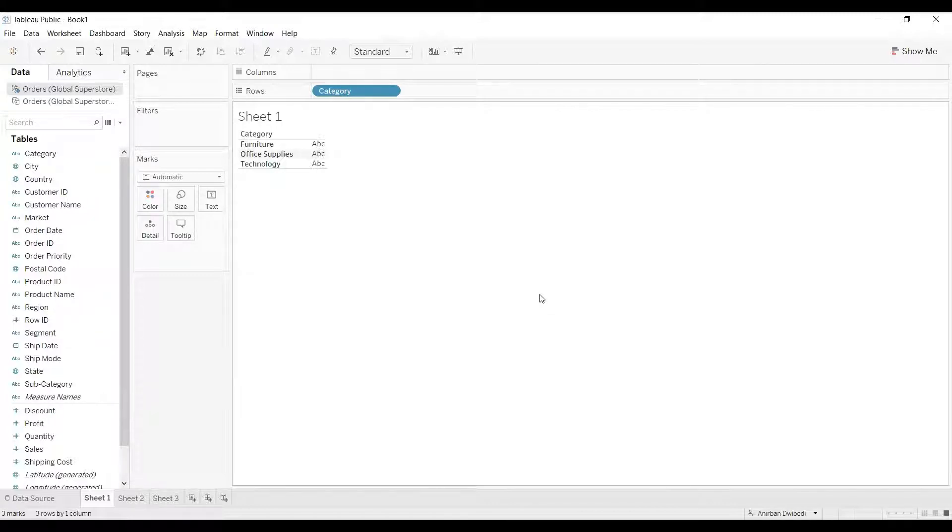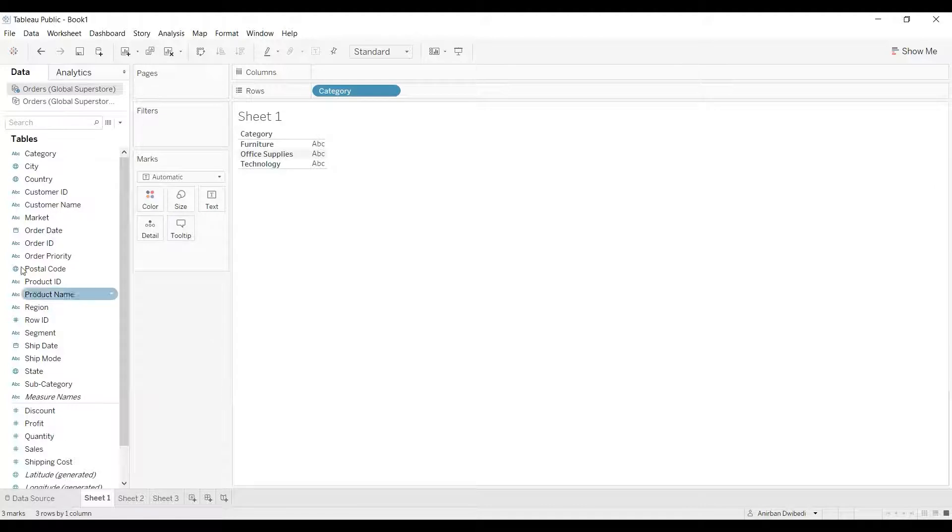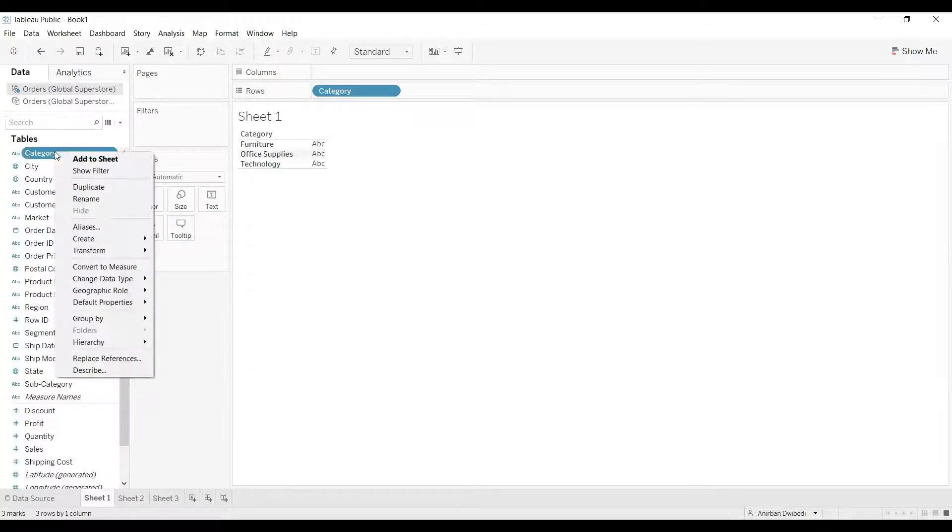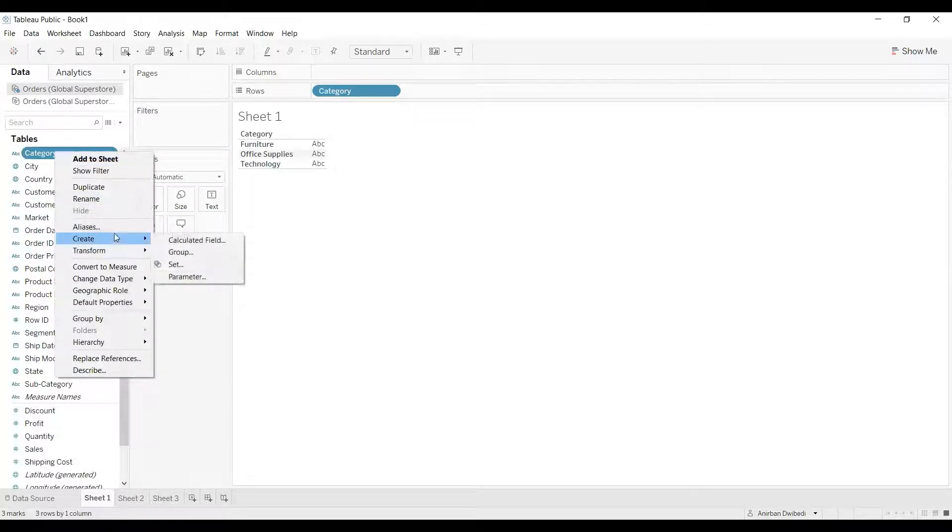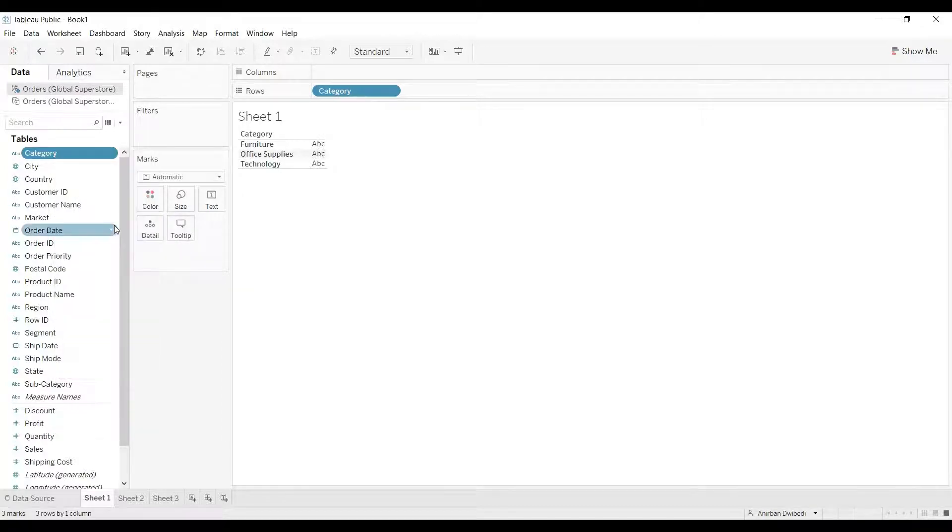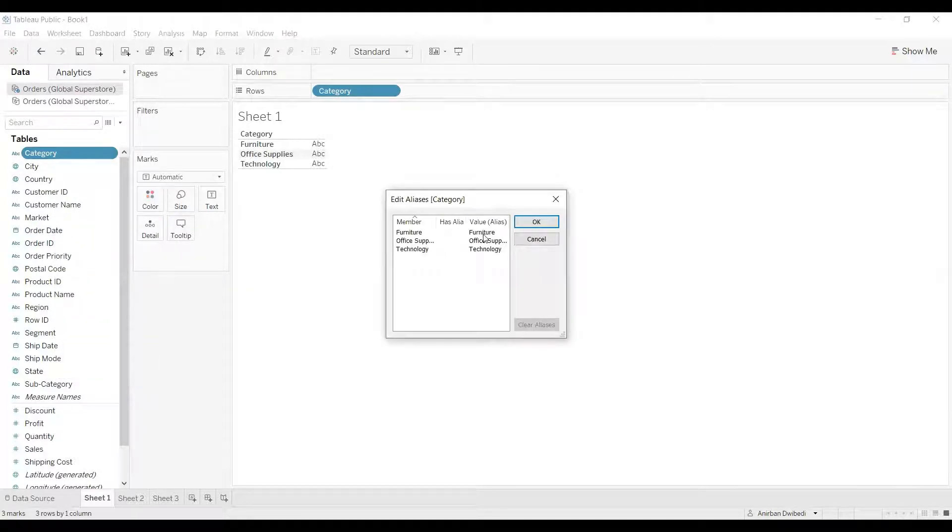To create an alias, you need to right-click on that particular dimension in the data pane. Then you'll have the aliases option. Click on that. And here, we can rename it.